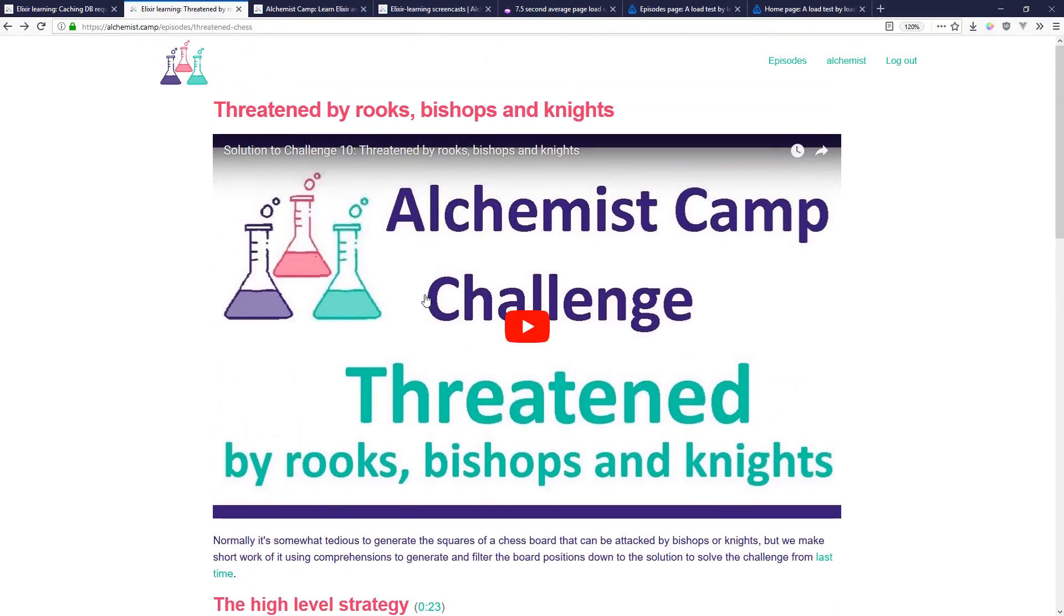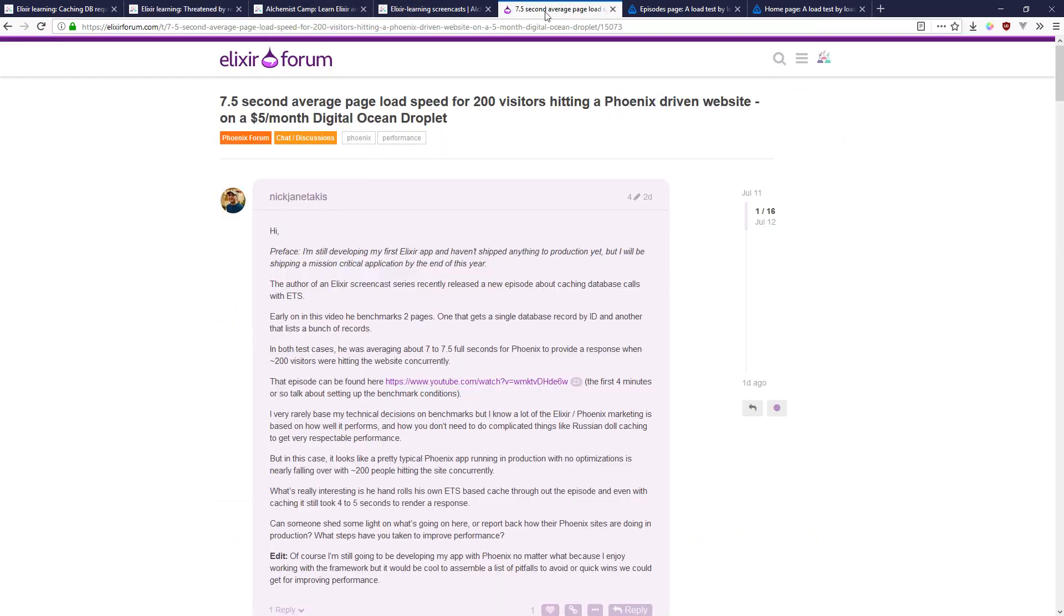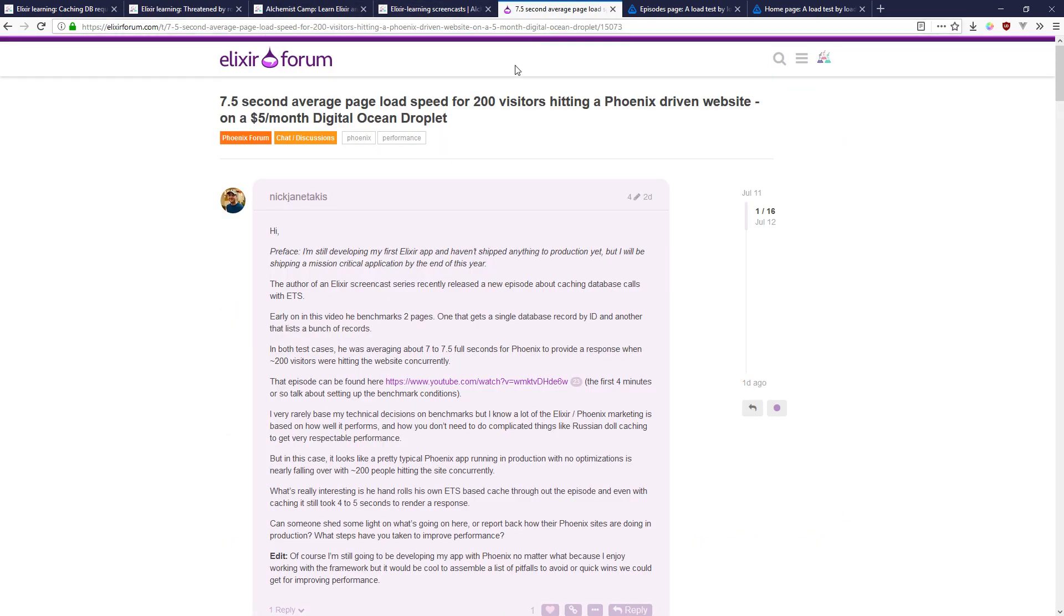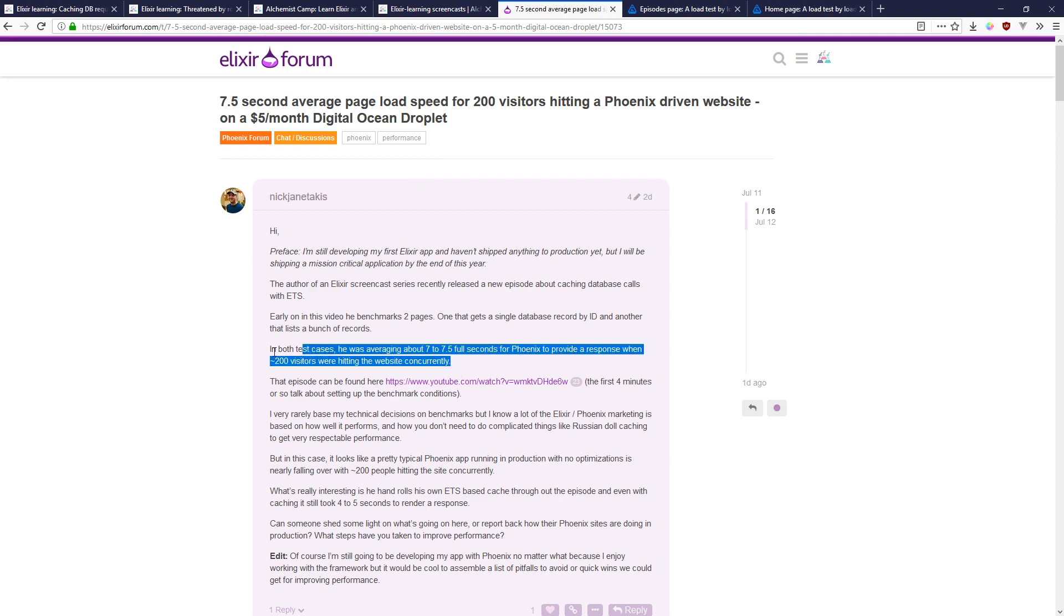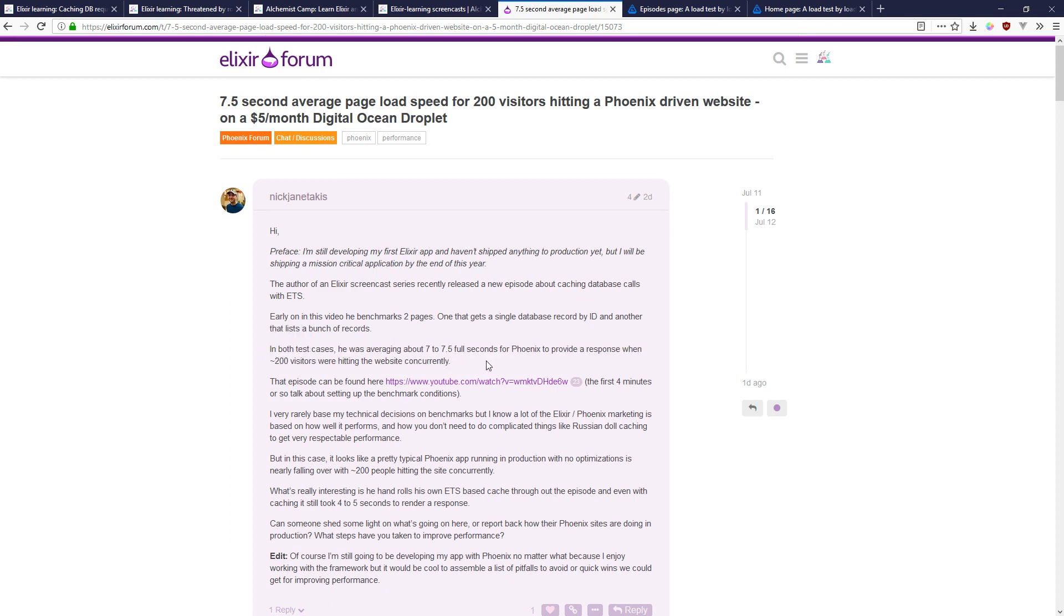So I was somewhat surprised when I saw this in the Elixir forum. I think the episode last time may have concerned a newcomer to Elixir that maybe Phoenix isn't that performant.